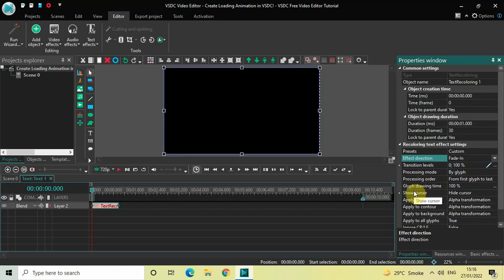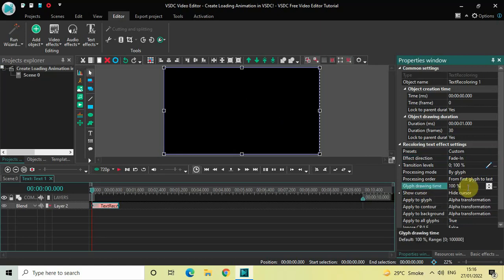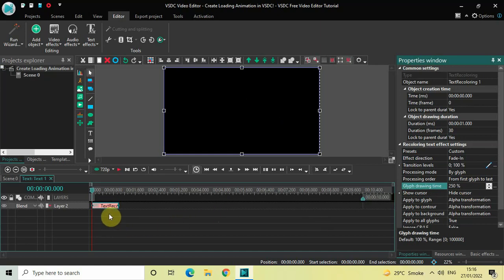Inside Glyph Drawing Time, currently the value is 100%, so delete this value and instead of 100 write 250, then press Enter. Next, you need to create a duplicate of this recoloring text effect.